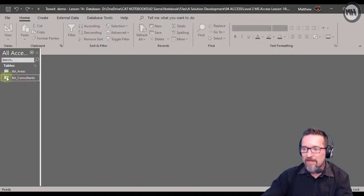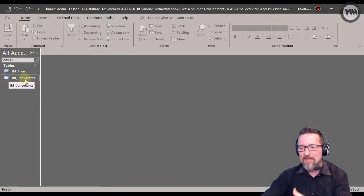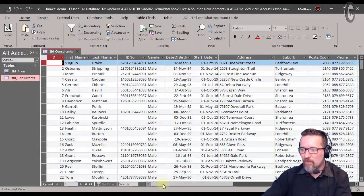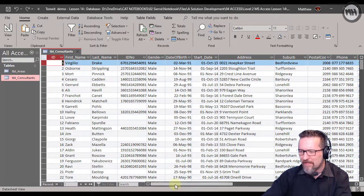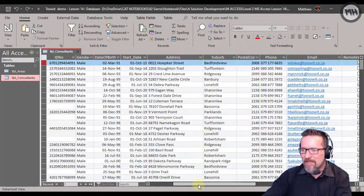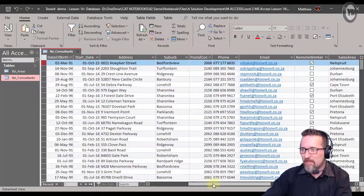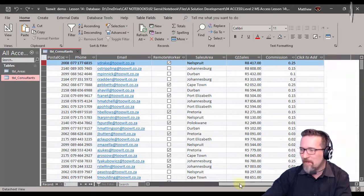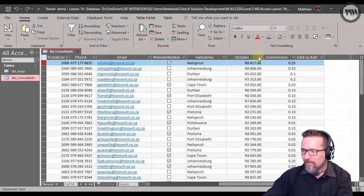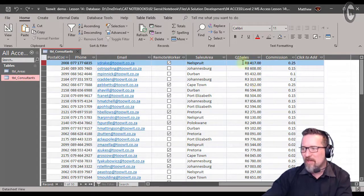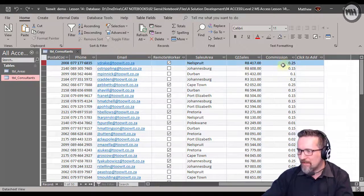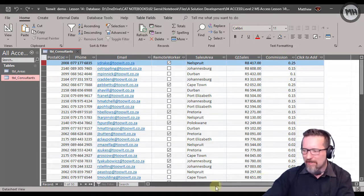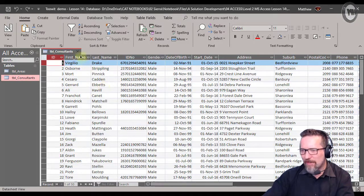In Microsoft Access, I've got a demonstration file with a consultants table. This is a company and these are all the consultants that work for it — their ID, first name, last name, ID number, gender, date of birth, starting date, address, phone, email, whether they work remotely, their sales area, and how much money they brought in for Q1 — quarter one, January through March — and their commission level.